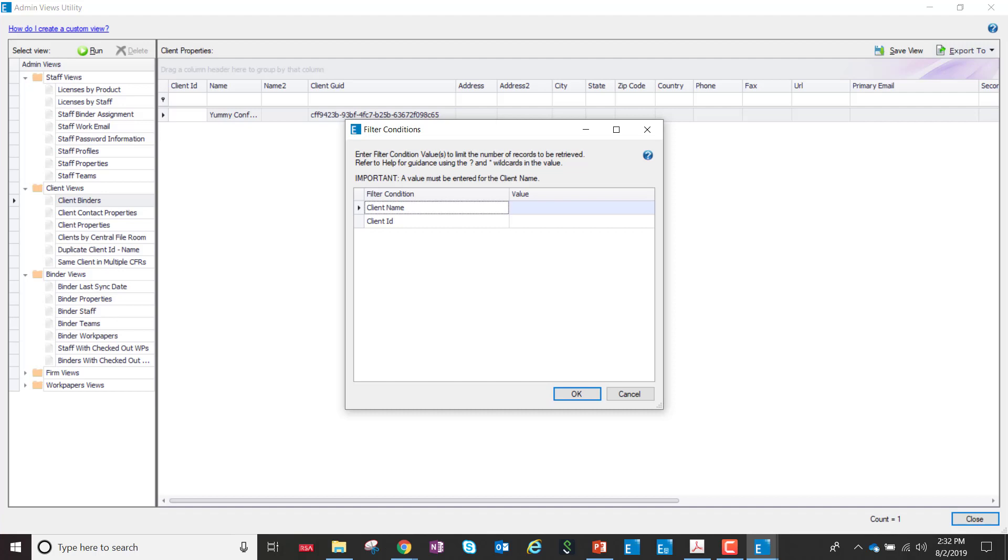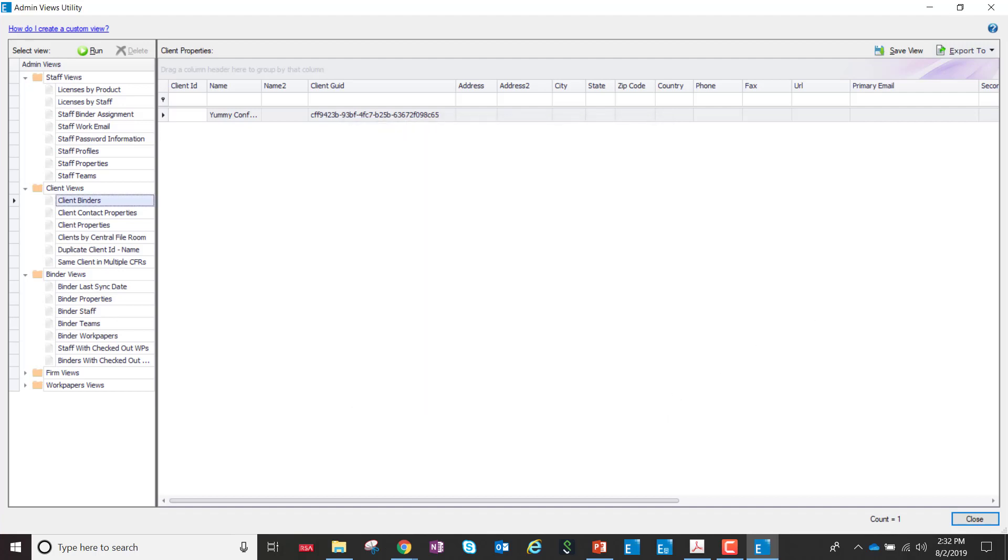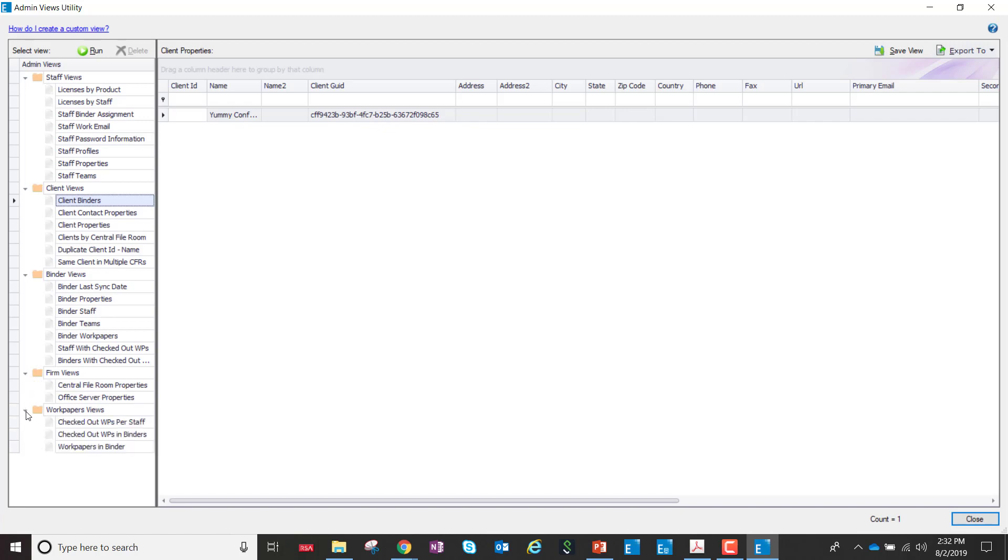So in lieu of that information, what we've done is created some additional views from binder last sync date to staff binder assignments, in total about eight new views that you now have available to run from within the Admin Views utility.